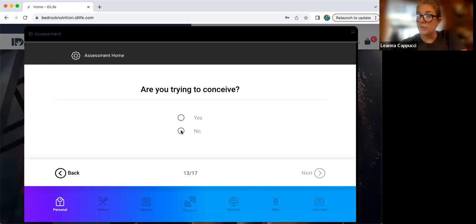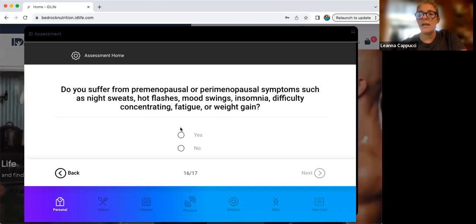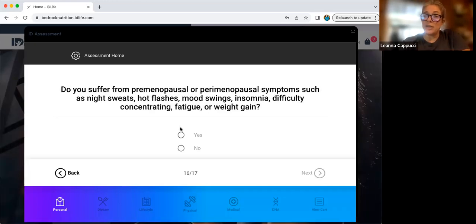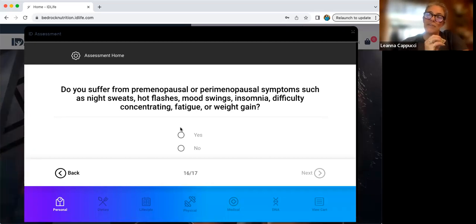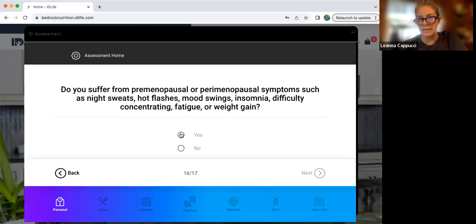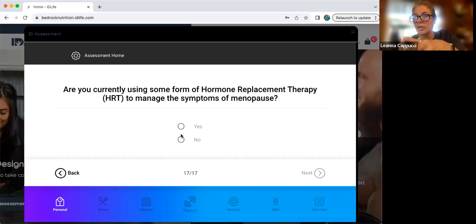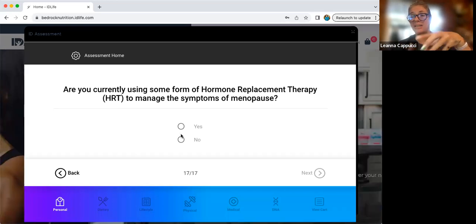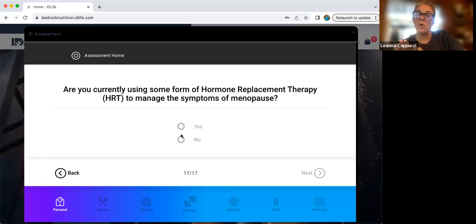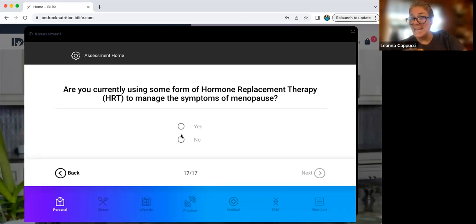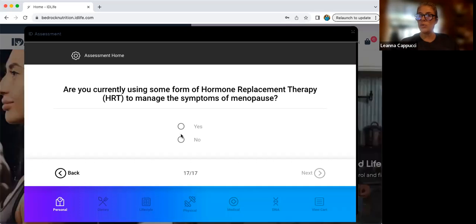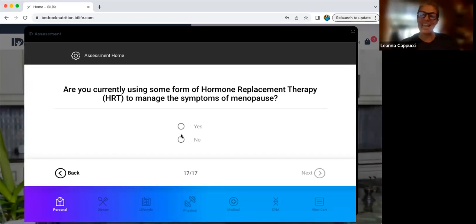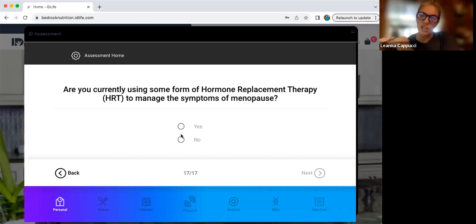Next up, this is for women. Are you trying to conceive? Are you pregnant? Are you breastfeeding? And then lastly, do you suffer from premenopausal or paramenopausal symptoms like night sweats, hot flashes, mood swings, insomnia, difficulty concentrating, fatigue, or weight gain? If you are premenopausal or postmenopausal and symptomatic, you would click yes to this. Lastly, for women, are you currently using any form of hormone replacement therapy to manage your symptoms of menopause? This could include birth control or bioidentical hormone replacement or synthetic HRT. You would click yes, but you need to write that down in your notes and consult again with your team member because when you take hormones, you tell your body not to make those hormones and you create a cascading negative effect. So while you might have short term improvement of symptoms, you have long-term degradation of the endocrine system and we'll help you work on that as well.